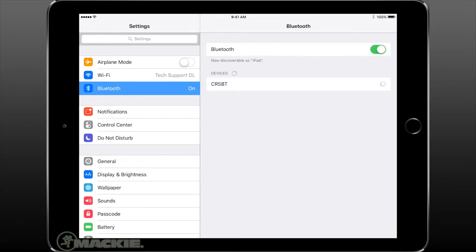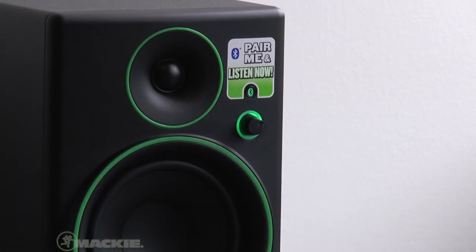You will know that the two devices are paired when the Bluetooth button on the front panel stops flashing and remains a solid green.